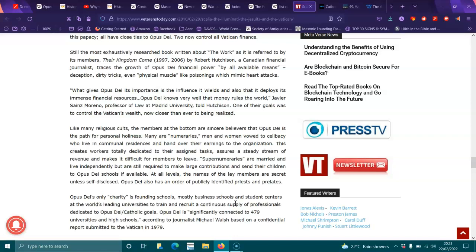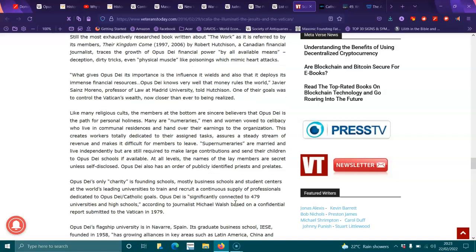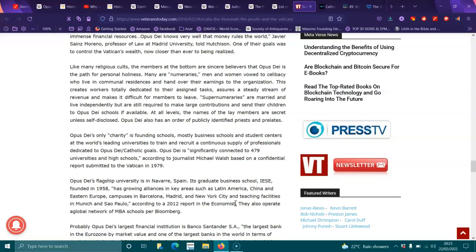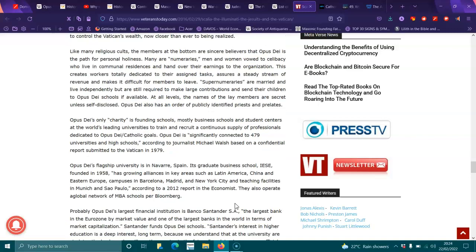Supernumeraries are married and live independently but are still required to make large contributions and send their children to Opus Dei schools if available at all levels. The names of the lay members are secret unless self-disclosed. Opus Dei has an order of publicly identified priests and prelates. Opus Dei's only charity is founding schools, business schools, student centers at the world's leading universities to train and recruit a continuous supply of professionals dedicated to the Opus Dei Catholic goals. Opus Dei is significantly connected to 475-479 universities and high schools. I wonder if that's the same as the 479 visas that Australia has too. I'll look into that.